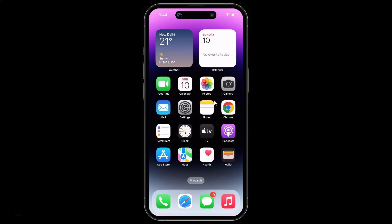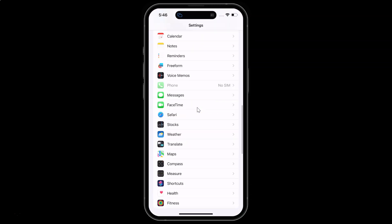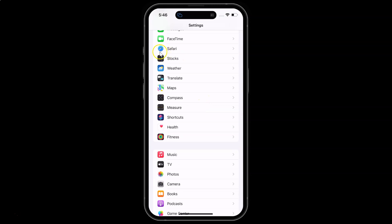First of all, you have to open your Settings app. Here is my Settings app — let me tap on it to open it. It's now opened.